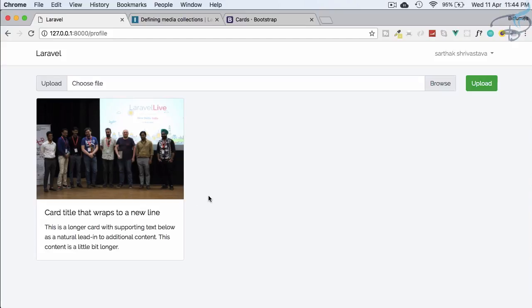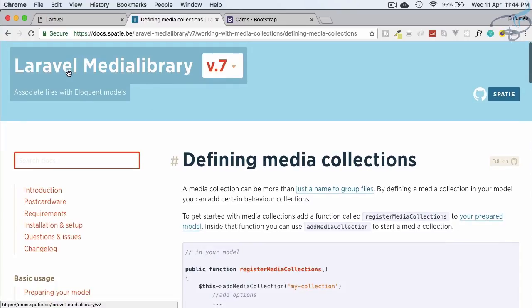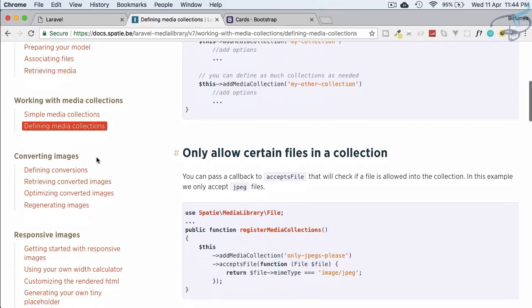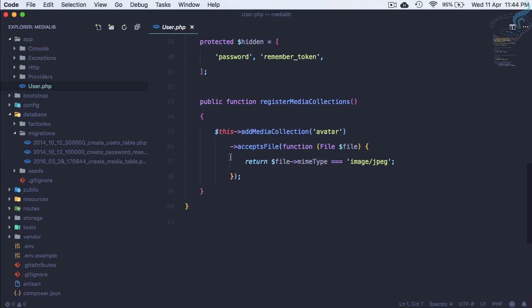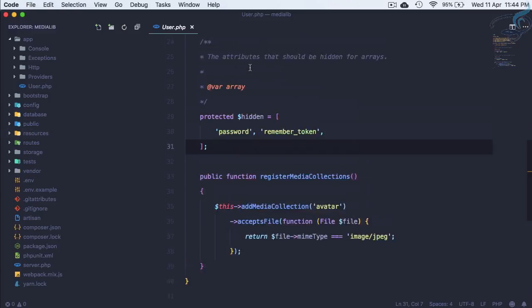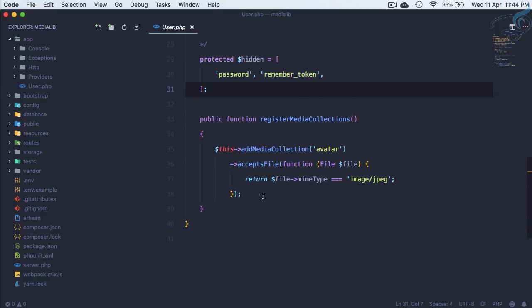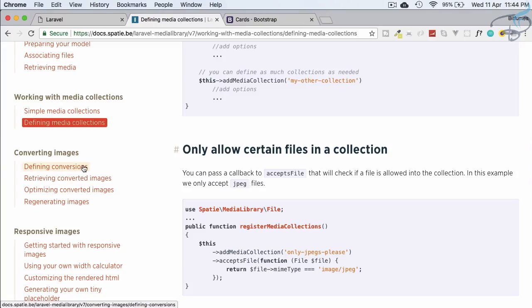Let's grab that and we will create a media conversion. I am on the Laravel Media Library documentation and here you can see we have 'working with media collections' and we have done that — we have created the collection. If I open my VS Code and go to the user.php file which I already have open, I have registered the collection called 'avatar', but this time we need to create a conversion for the collection.